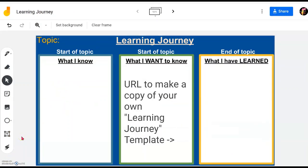Stay tuned to the end of the video — we'll be giving you a link or URL address where you can download your own copy of this Learning Journey template into your own Google Drive. We'll now show you step by step how to download this copy with this link and also how to use it in your classroom for students to type in the different aspects of this learning.